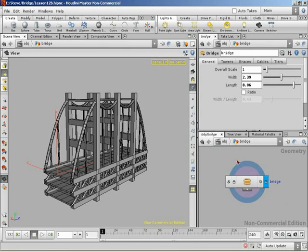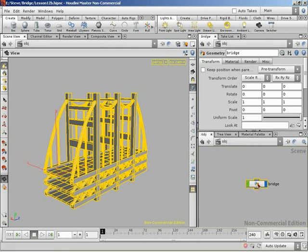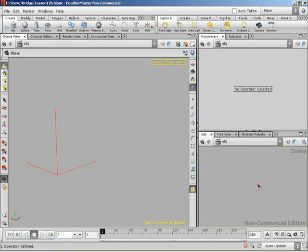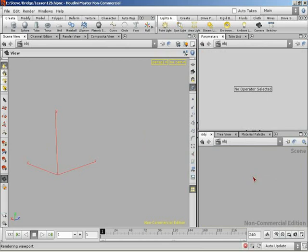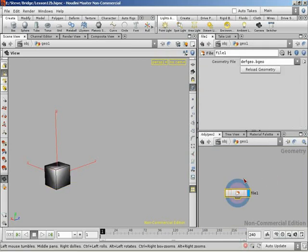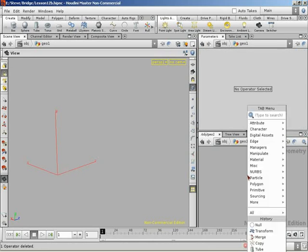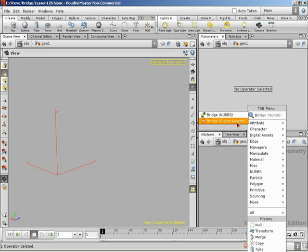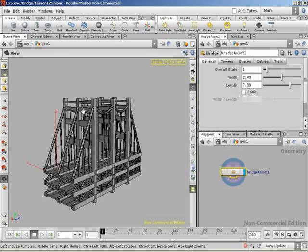So, we've got this bridge geometry node. Let's delete that out. And let's create a new instance of the bridge asset we just set up. Well, we were dealing with an asset that was a geometry, just inside geometry level. It's a surface level asset. So, we're going to need to drop in a new geometry node. We can call this whatever we want. I'll leave it called geo1 for now. And we jump inside and delete out the file. In here, under the tab menu, we should be able to drop in bridge from digital assets. Excellent.